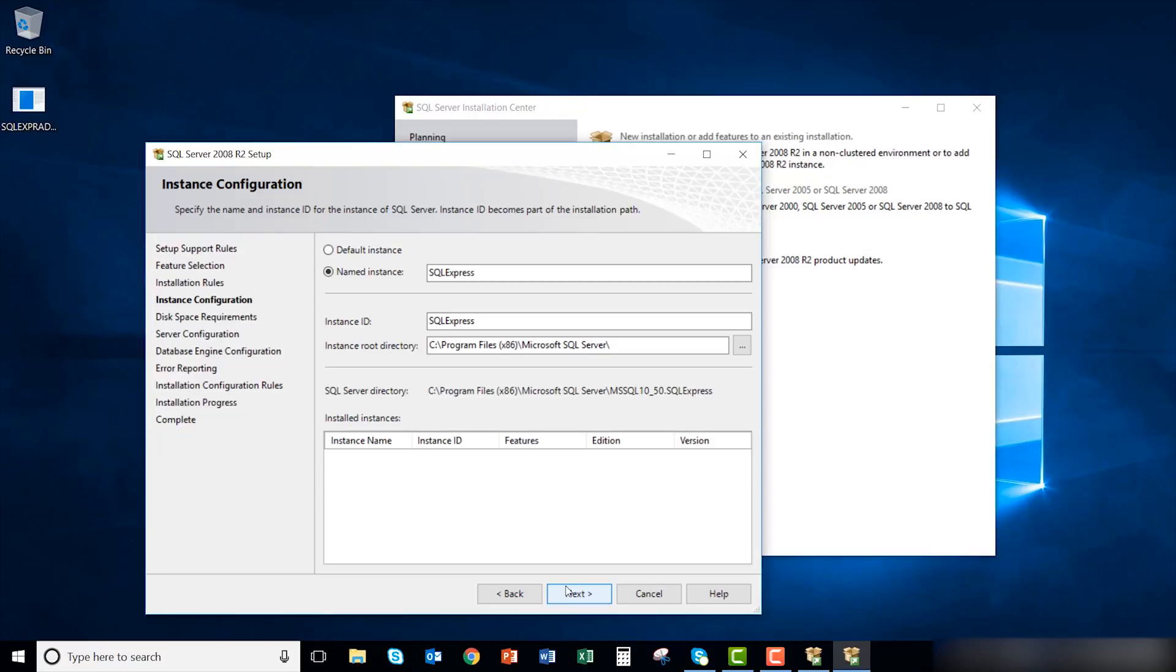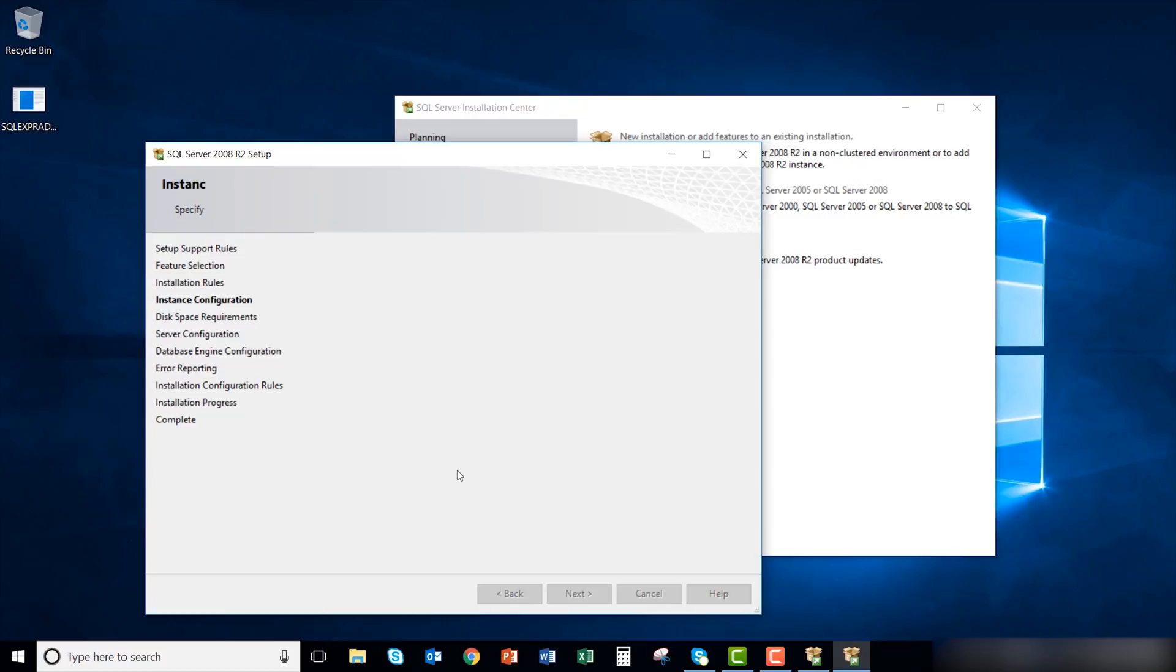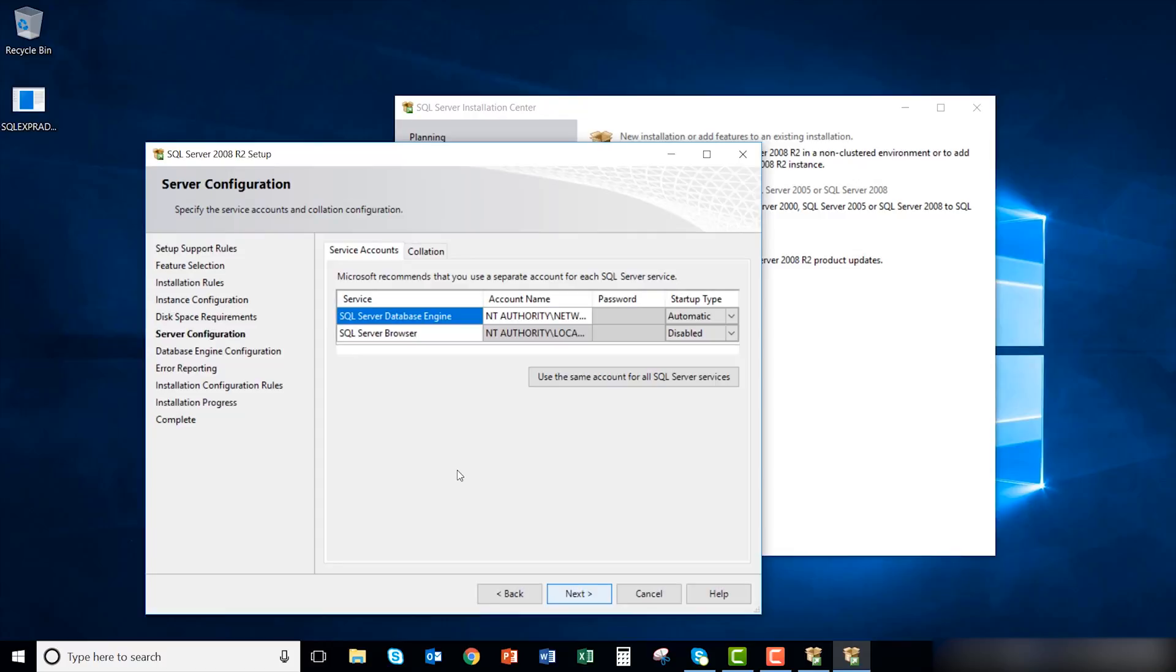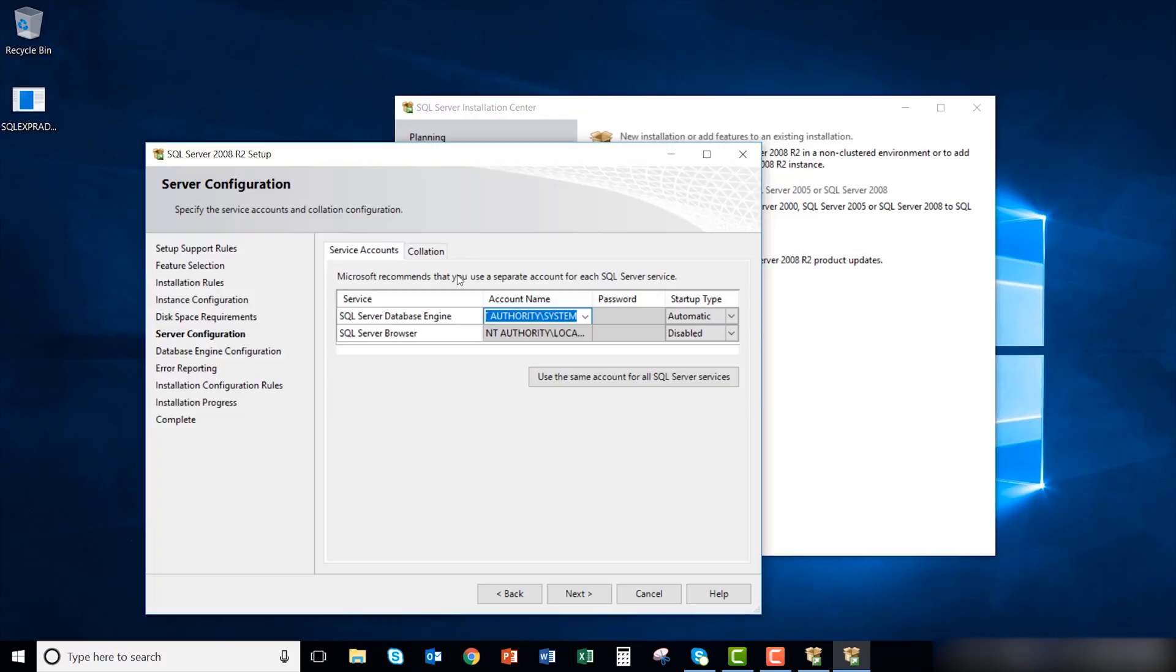Click the defaults in the instance configuration window. In the server configuration window, click the drop down under the SQL server database engine. Select NT authority system. Click next once it is selected.